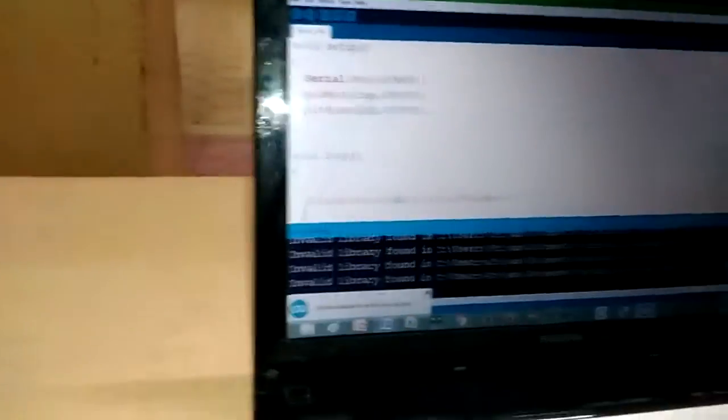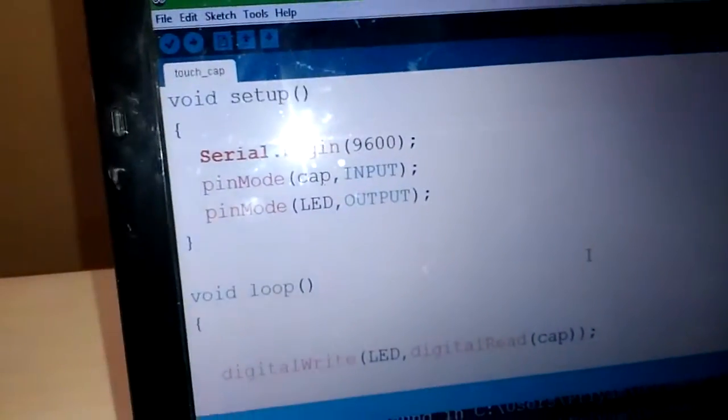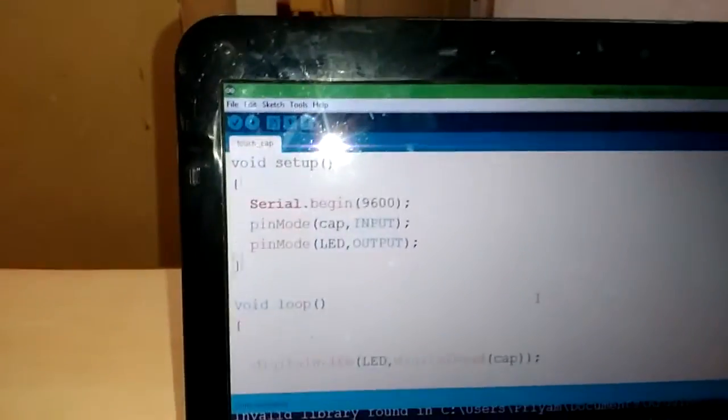Now for the demo purpose, I have interfaced the capacitive touch screen with the Arduino. I have connected it. It's neat to interface the capacitive touch screen like a sensor.